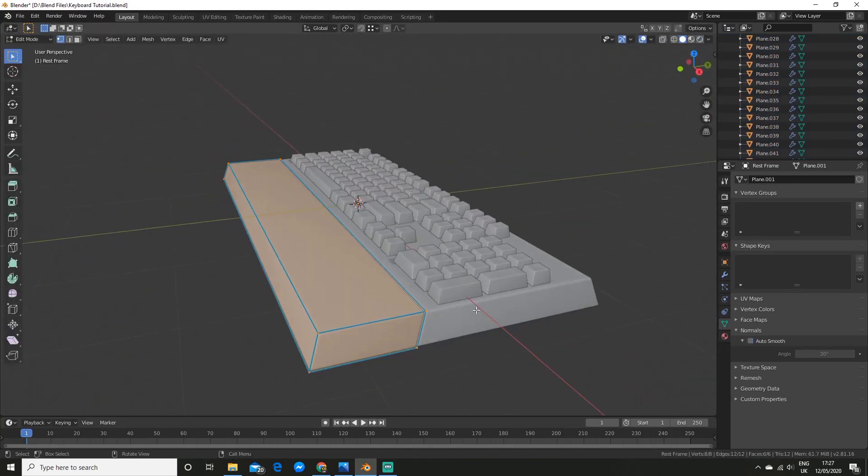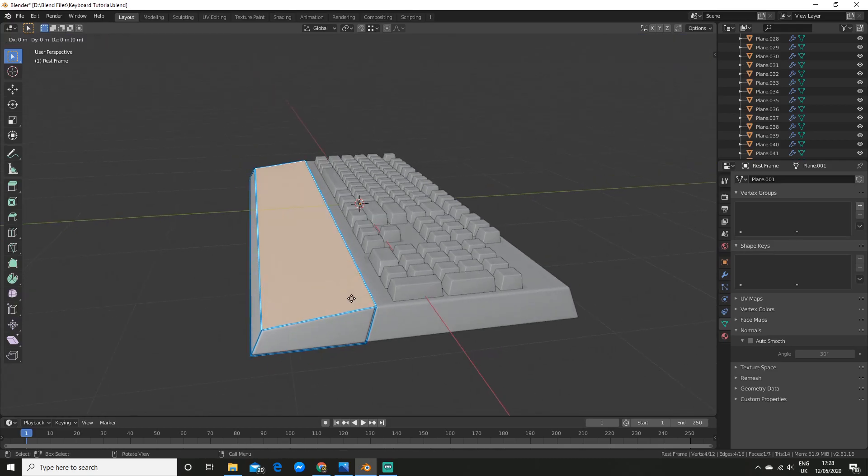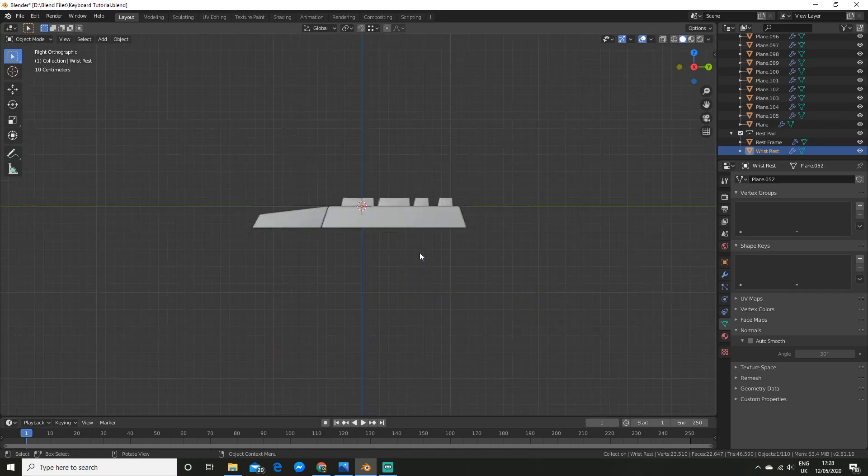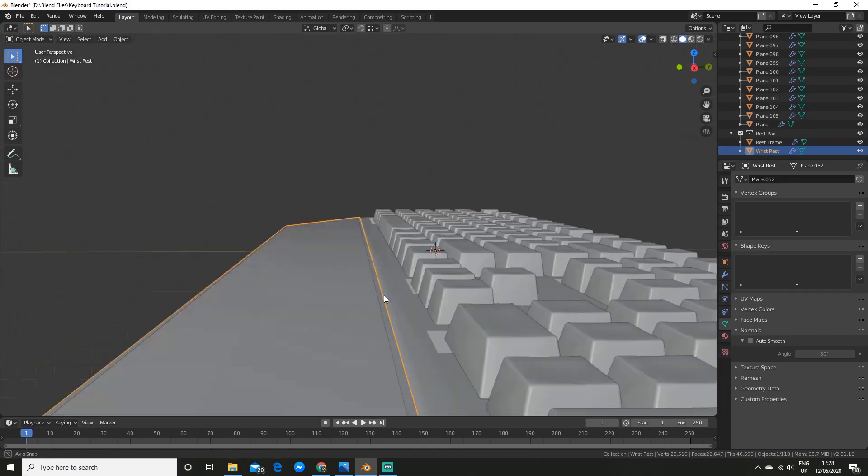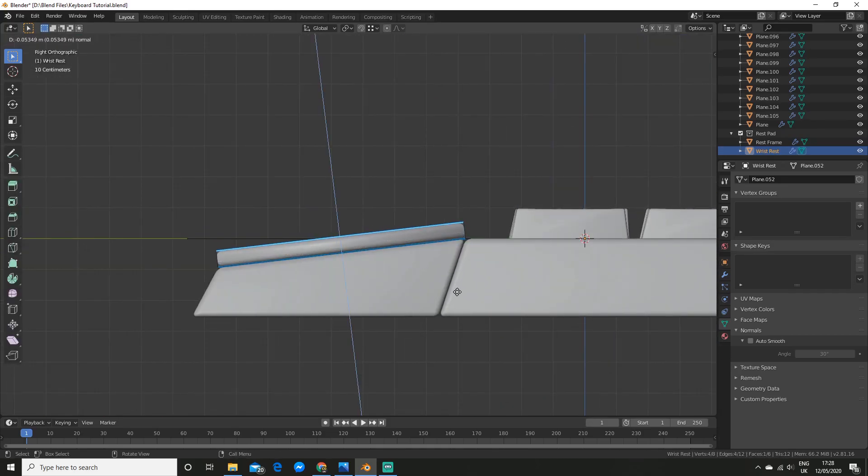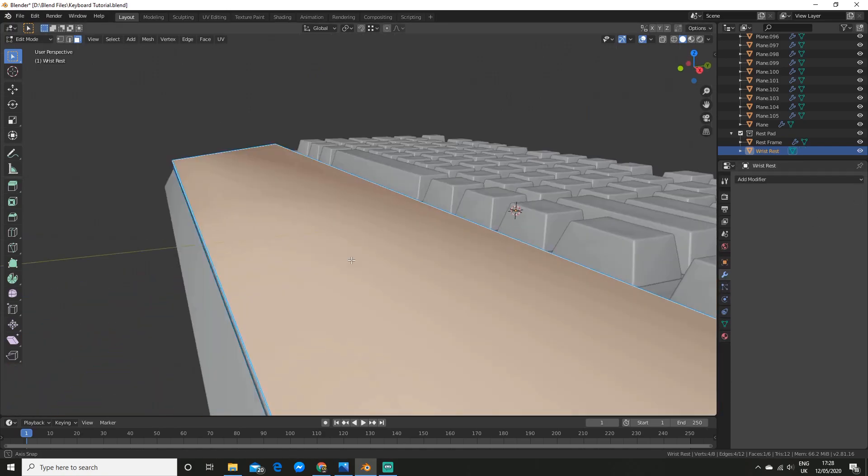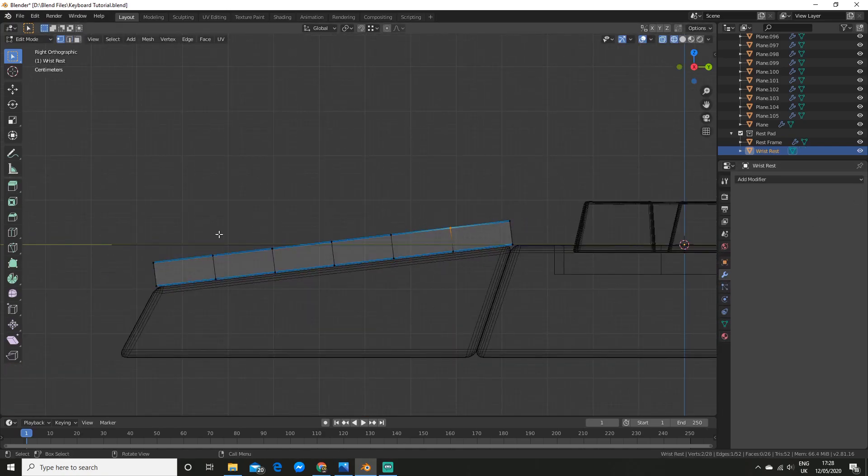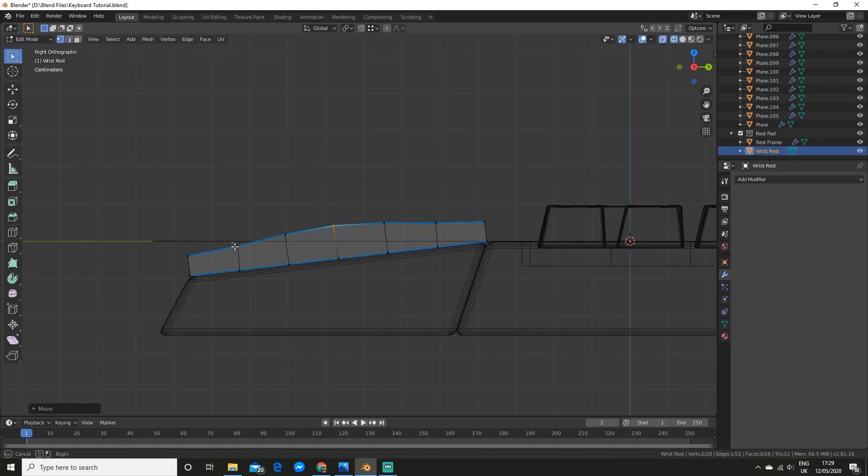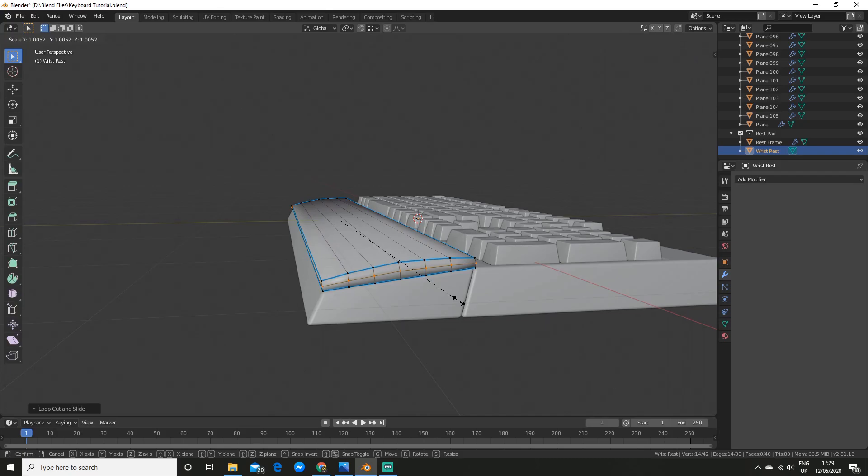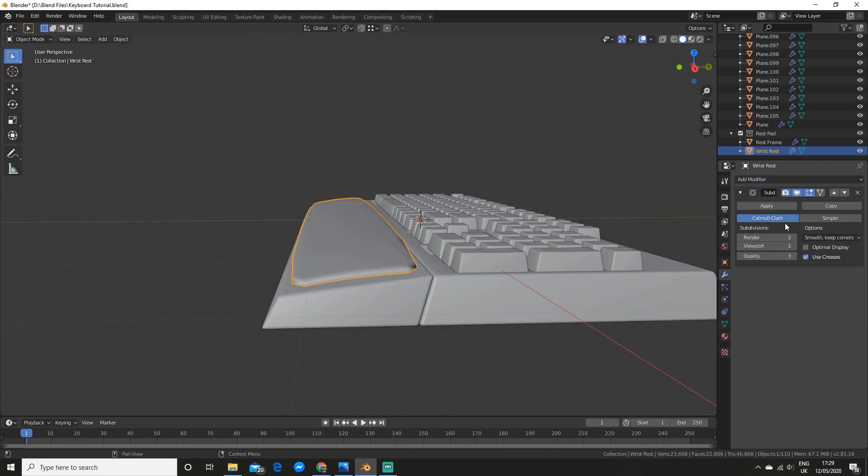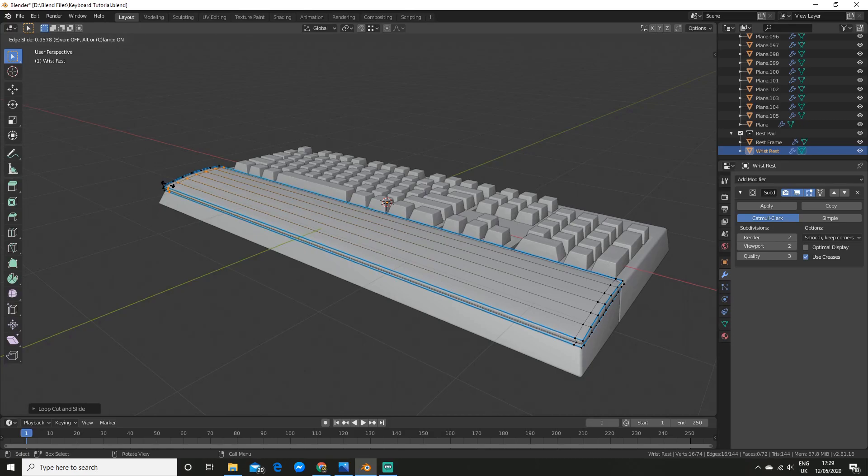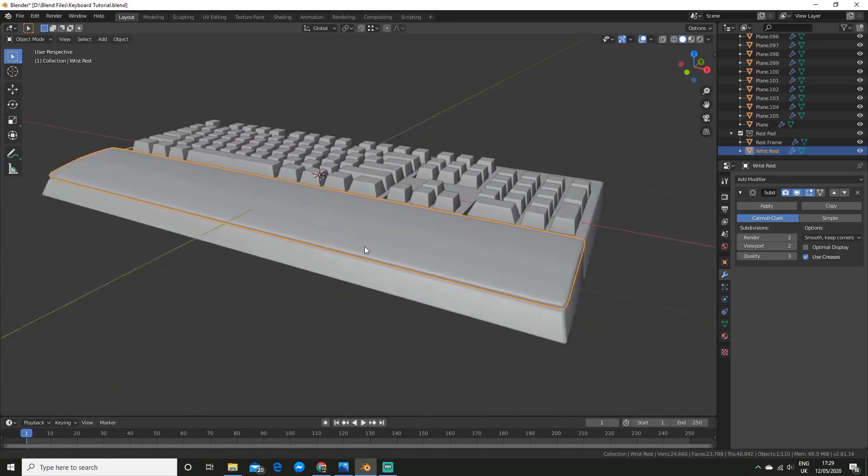Before I create the wrist rest, I bring the front edge down a bit. I then duplicate the top face and separate it with P. And then I extrude it out and add some edge loops. And then I position the edge loops to roughly resemble a curve. I then add another one around the middle and add a subdivision surface modifier. And add some edge loops to tighten it.